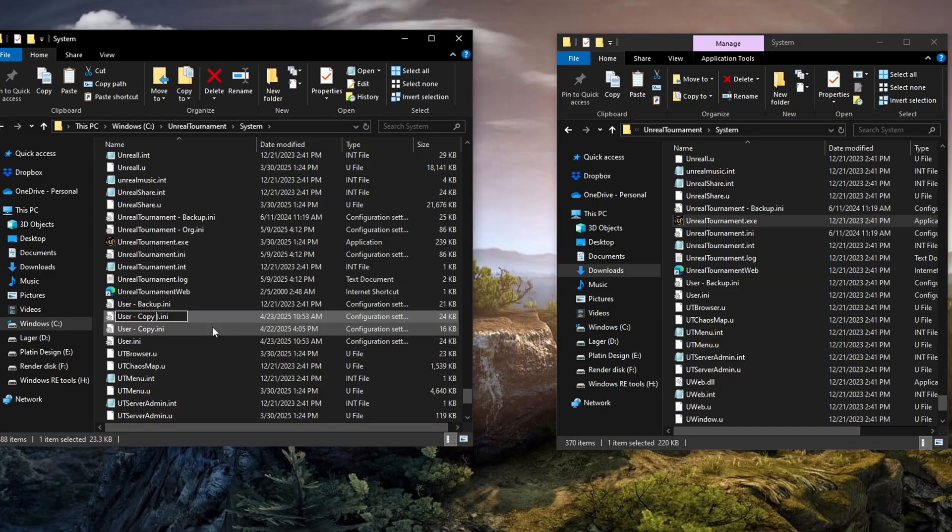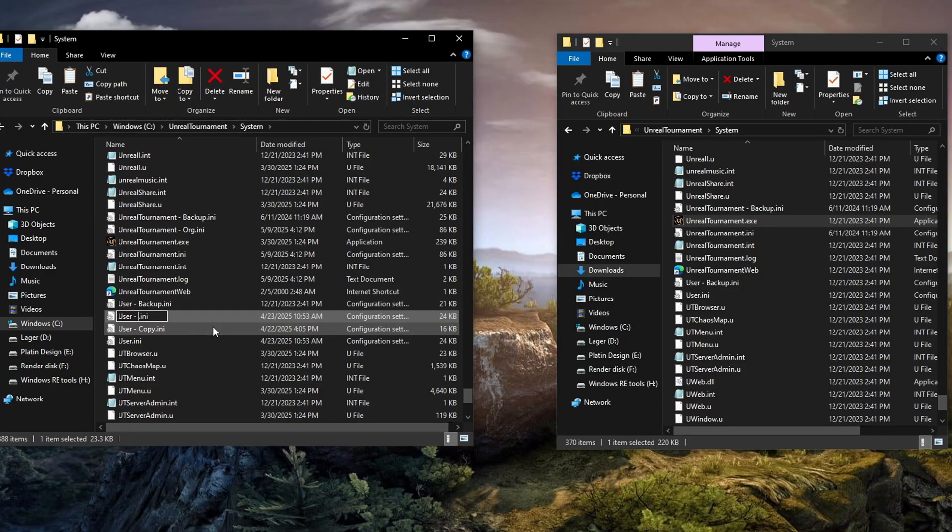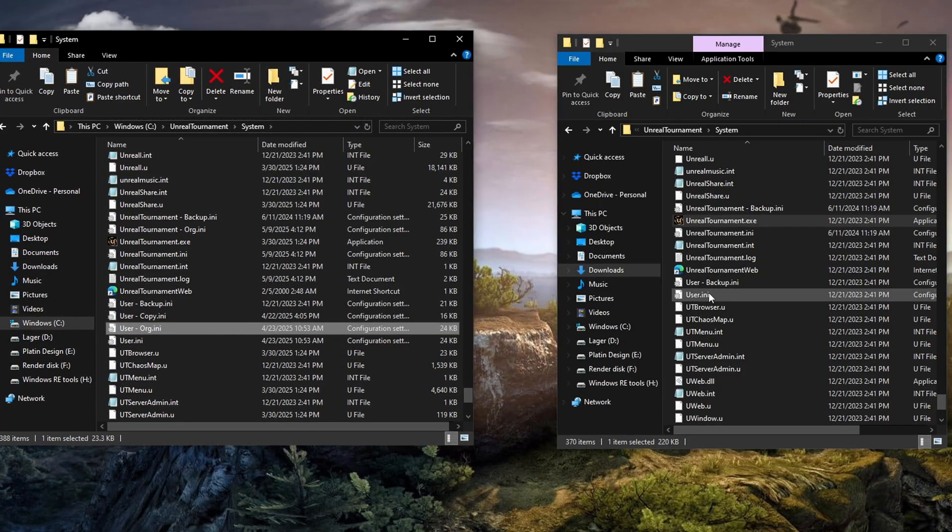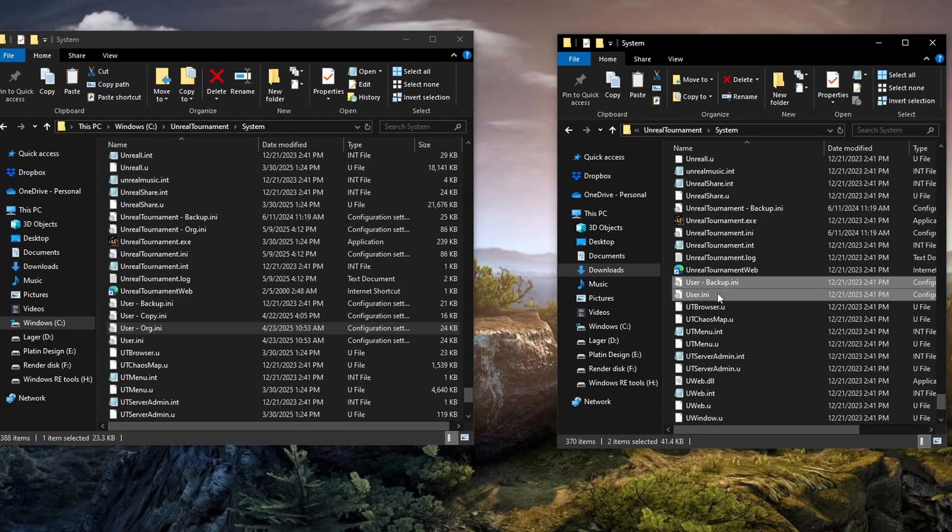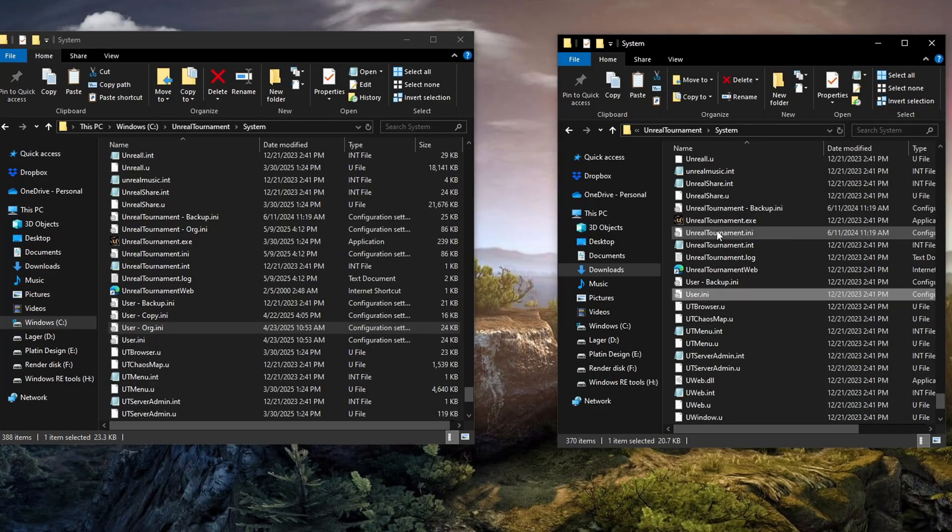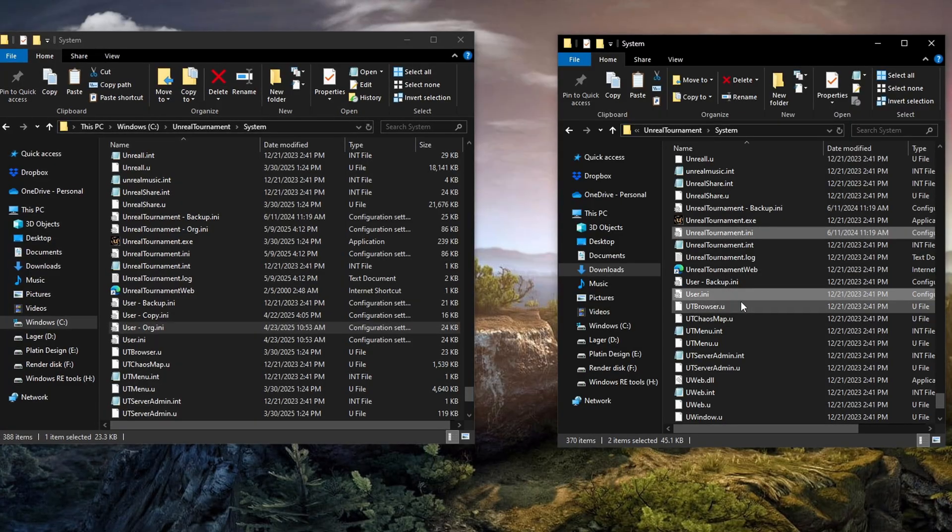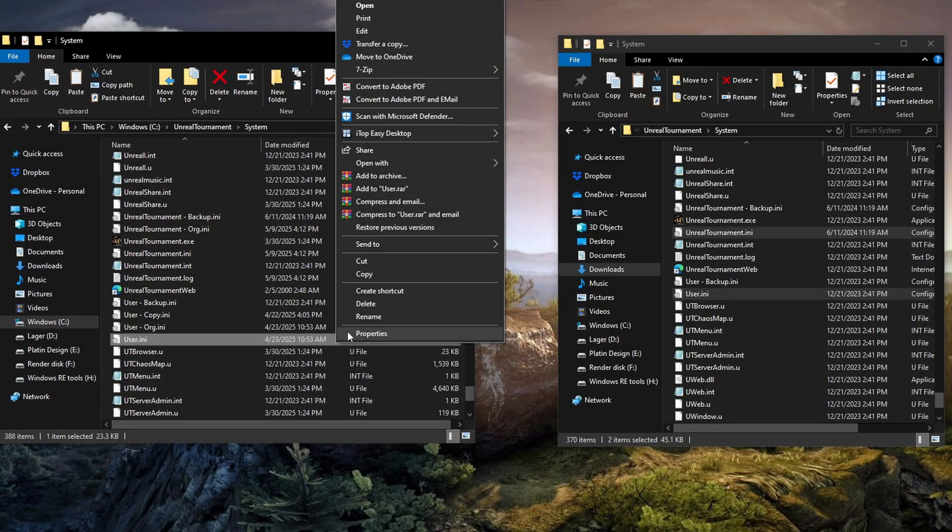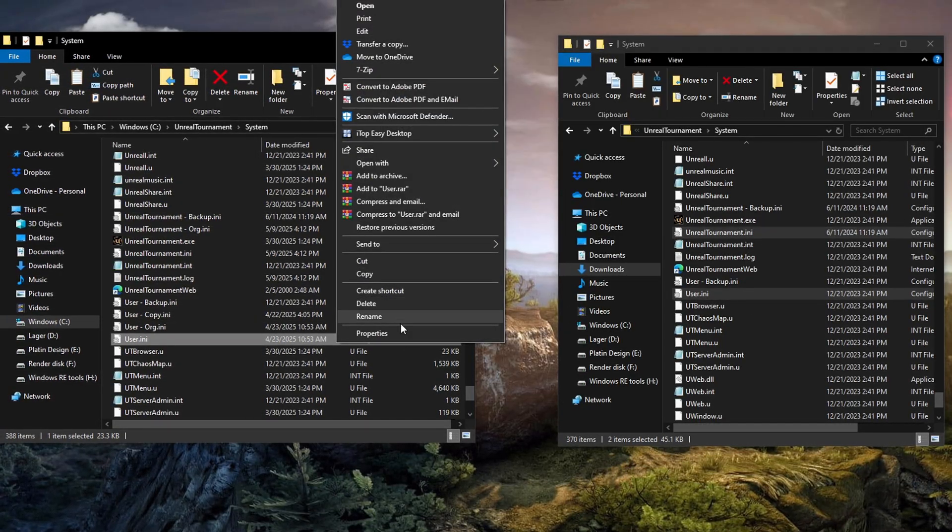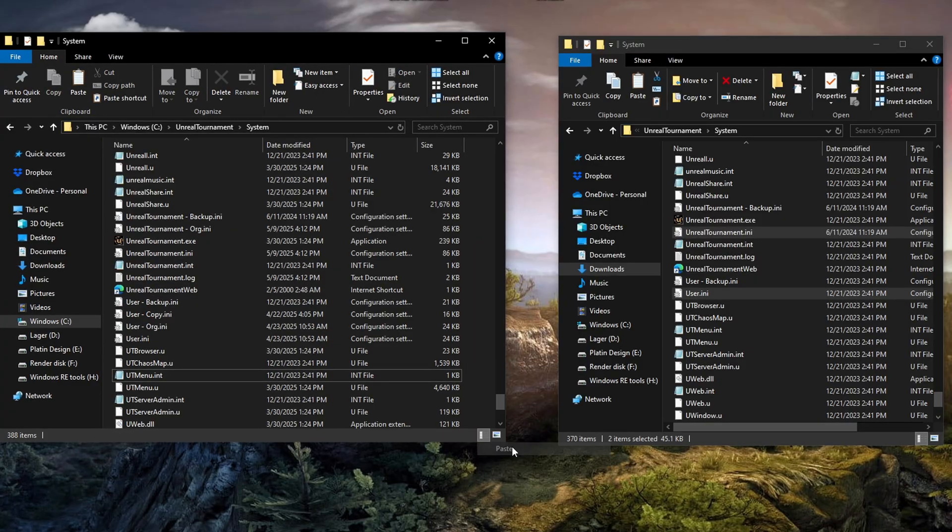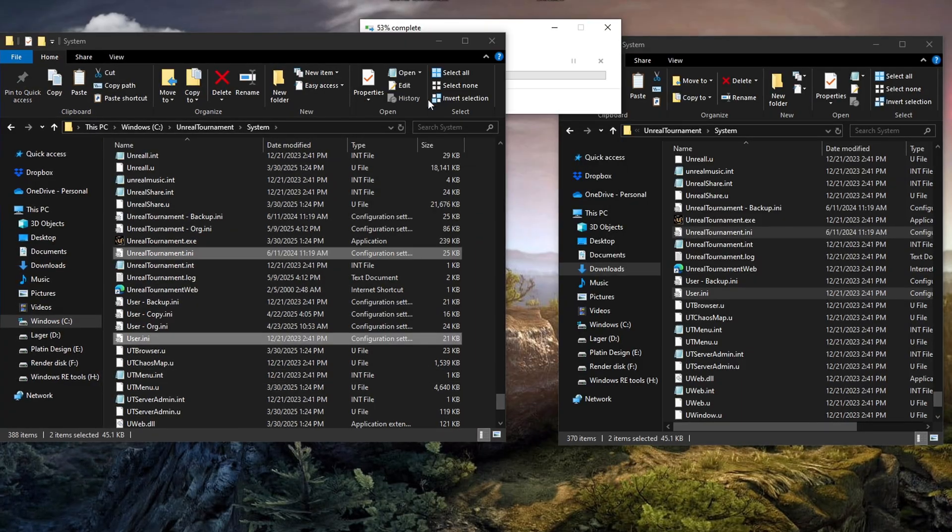Now for safety, I'm going to make backups of the Unreal Tournament.ini file and the user.ini file. And then I'll copy the new ini files from the community bundle to the system folder, replacing the old ones.